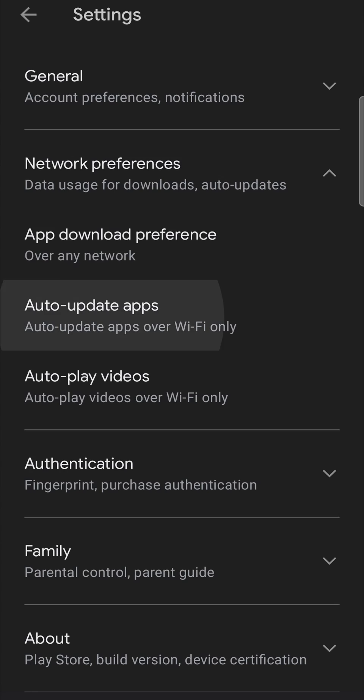From here I suggest that you select the over Wi-Fi only option. That means whenever you're on a stable Wi-Fi connection, the Google Play Store is going to download and install all your updates for your apps, and that is great.